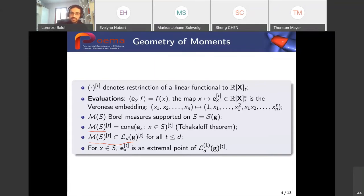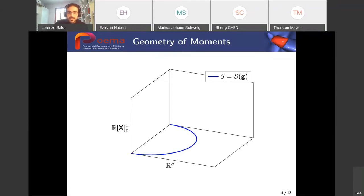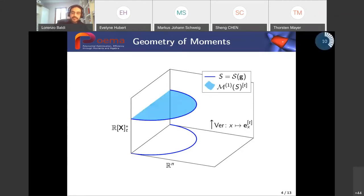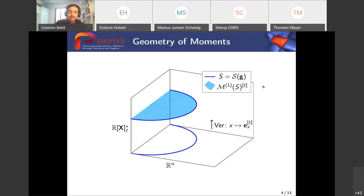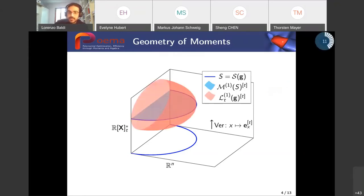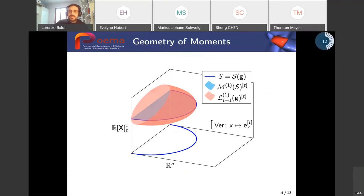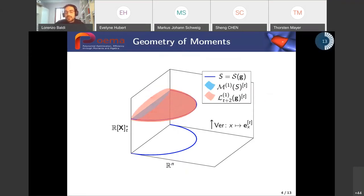Let me show a picture. Our semialgebraic set S lies in R^n; we lift it with the Veronese embedding, and the convex hull of these evaluations gives the Borel probability measures — I'm considering the affine section with total mass equal to 1. What we do in the moment relaxation is consider an outer approximation of this convex set: the outer approximation of positive linear functionals L_t(G). As we increase the order of the relaxation, we get closer to the convex set of Borel measures, and we expect convergence in some cases.